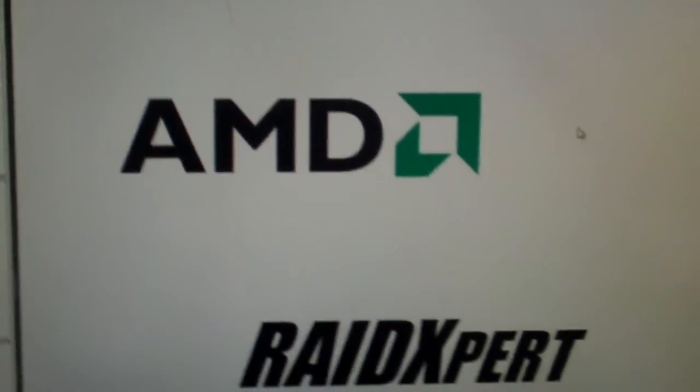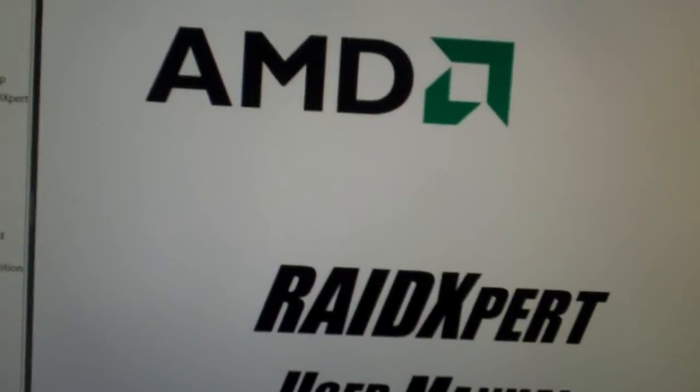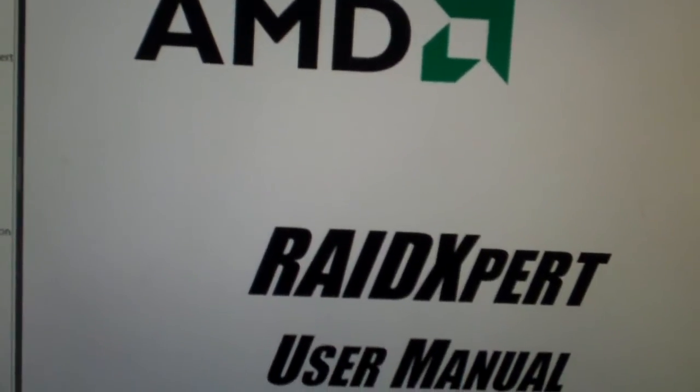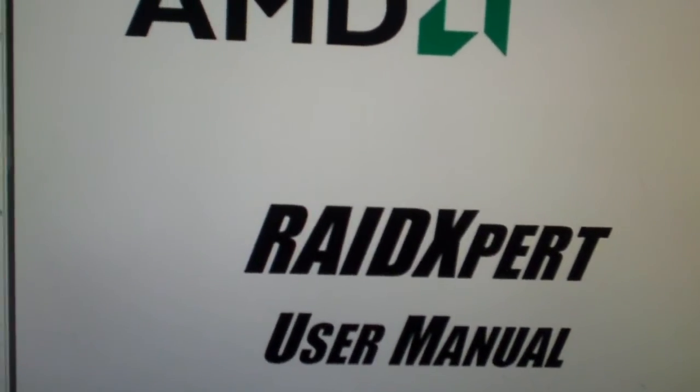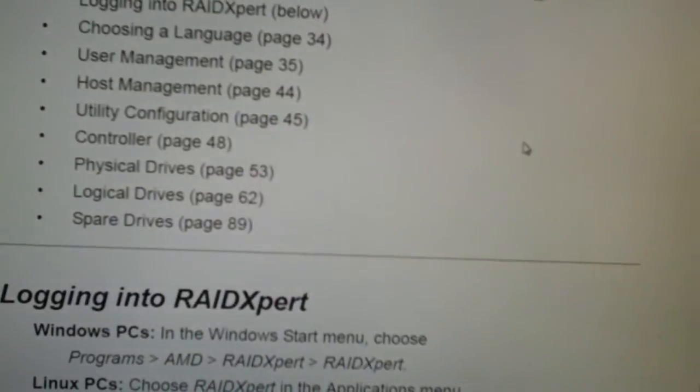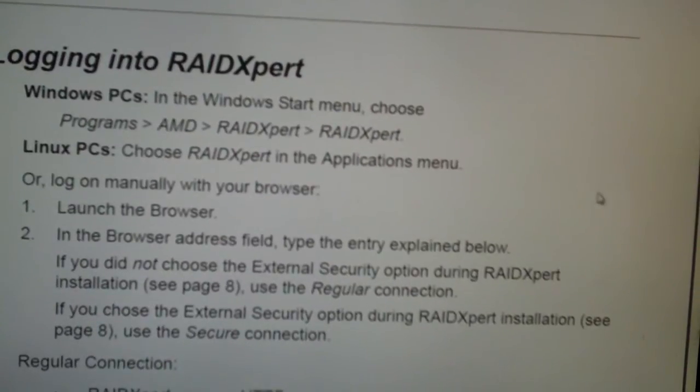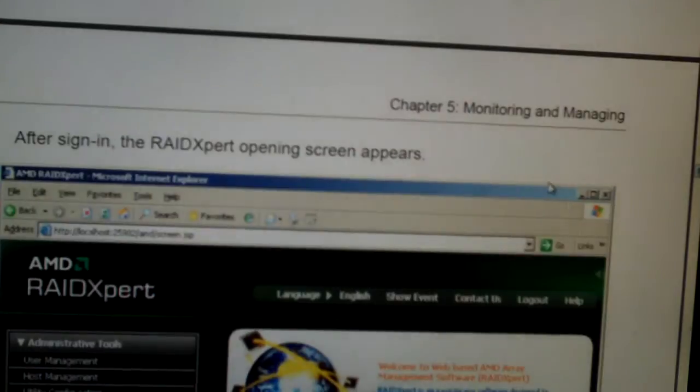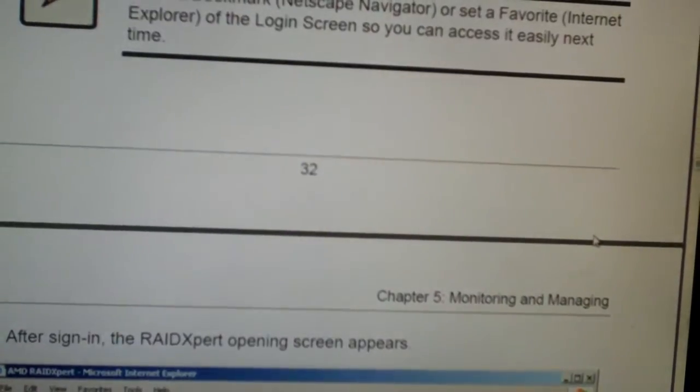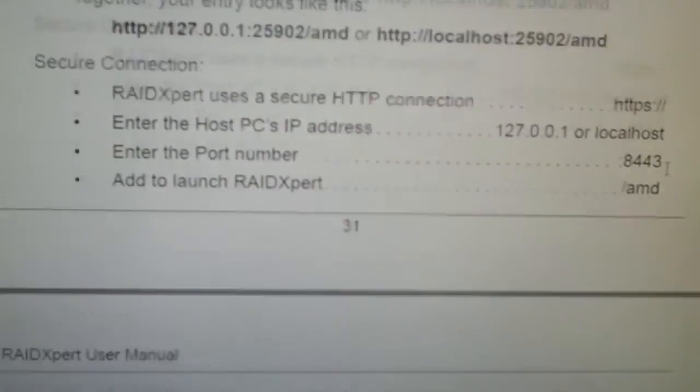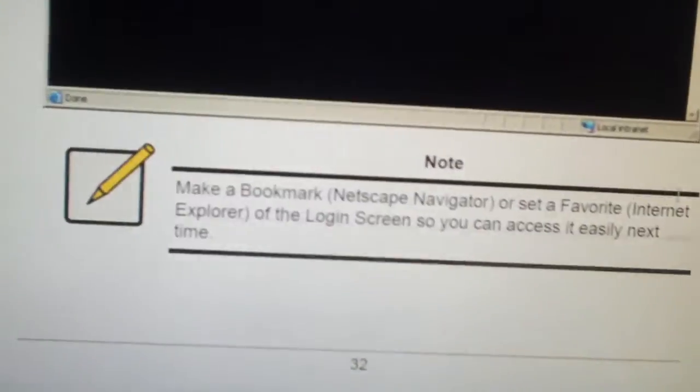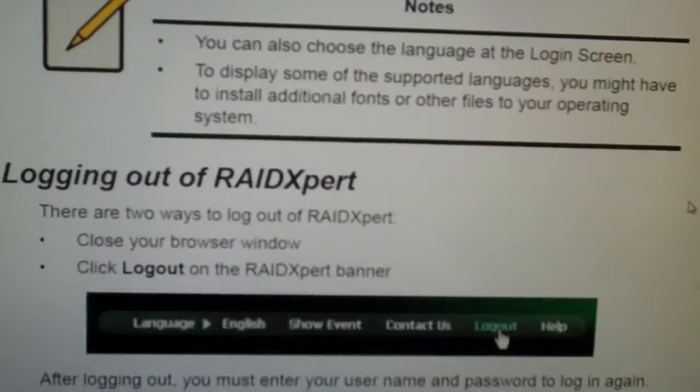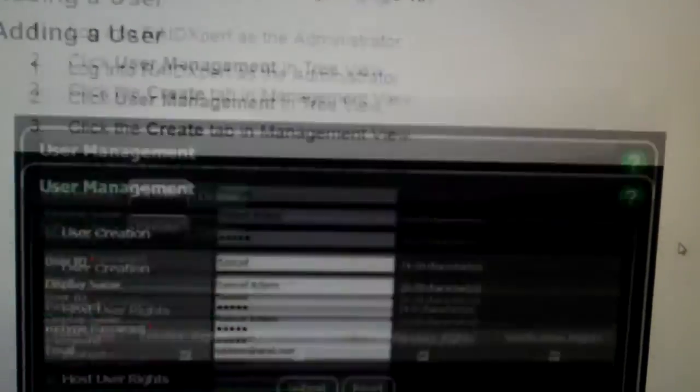But, here is the Raid Expert user manual. And, it has multiple chapters that tell you about all this stuff. It's probably in chapter 5. Then, again, I don't know for sure. I mean, this software, I mean, when you're configuring raids and stuff like that and monitoring stuff, it's very, very useful. And, of course, Adobe Reader doesn't always like to perform very well.